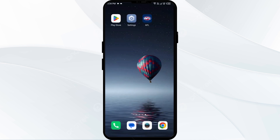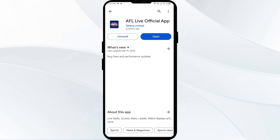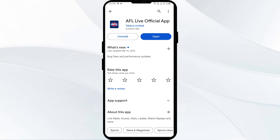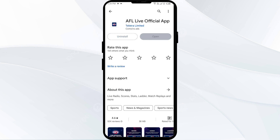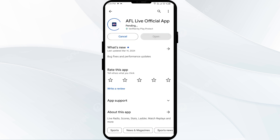Fifth solution is to uninstall and reinstall the AFL live app. If the problem persists, uninstall the AFL live app by going to the Play Store, searching for the app, and selecting uninstall. Once uninstalled, reinstall the app by clicking on the install button.